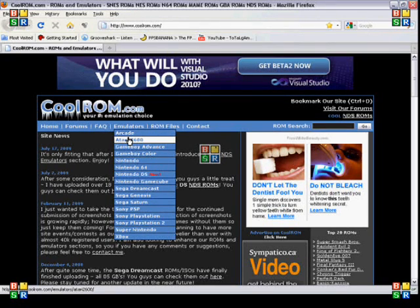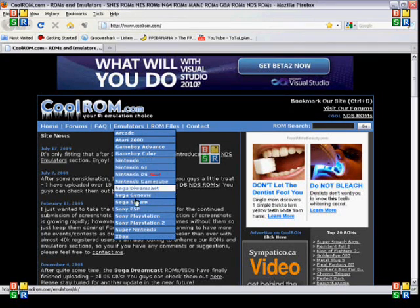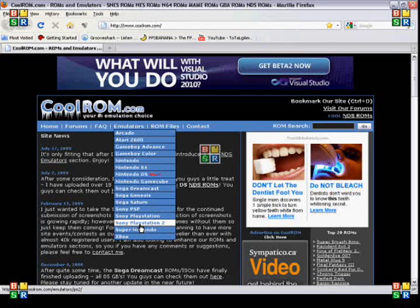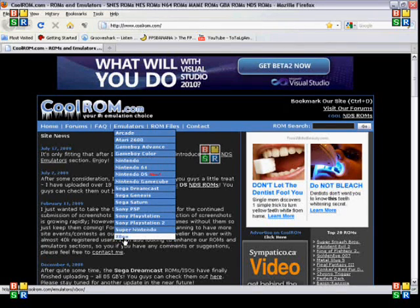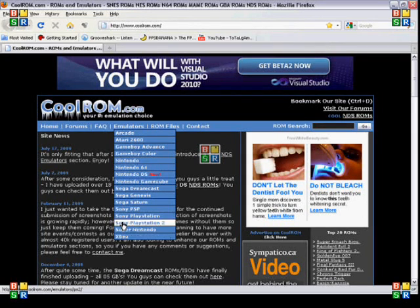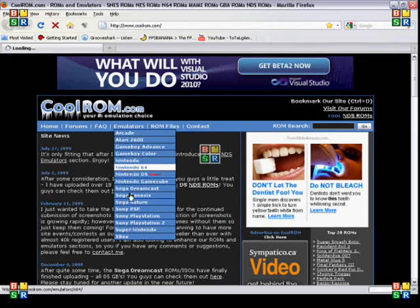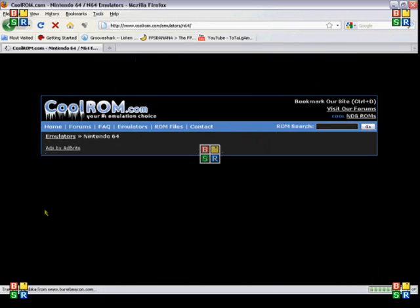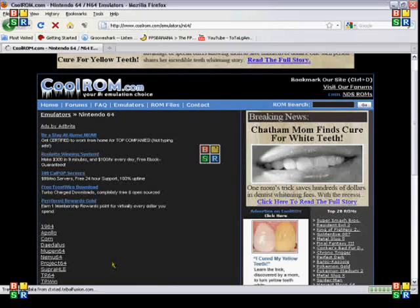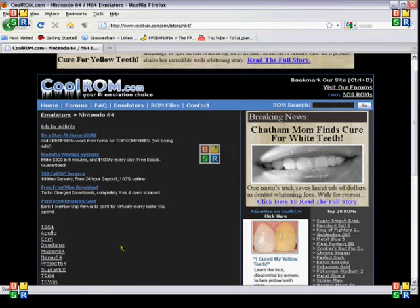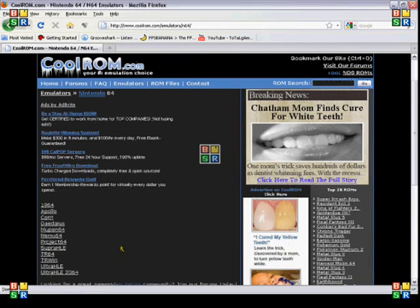So first you just have to look up emulators, whichever one you want. The newest one I guess would be your Sony PlayStation 2, or an Xbox. But anyways, we're just gonna look up Nintendo 64. I'll show you some other ones later that get more complex and stuff.